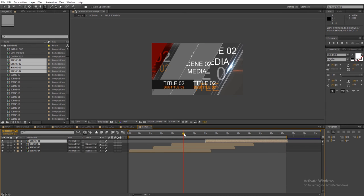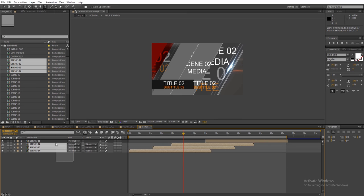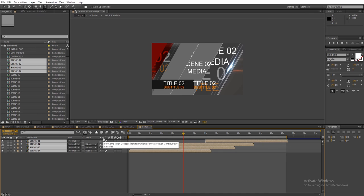When you are ready, select all the layers and make sure to turn on the continuously rasterized option in order to have smooth transitions.